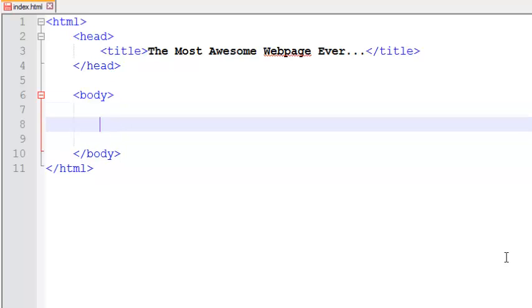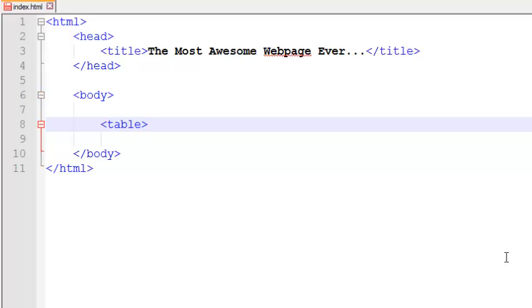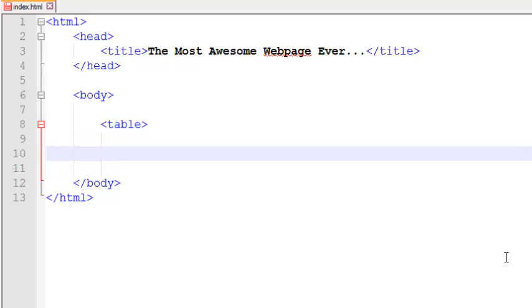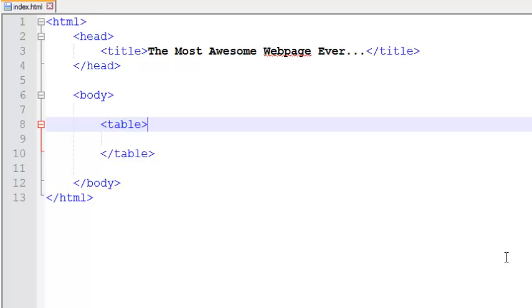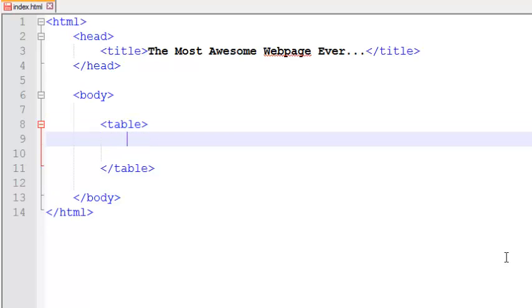Let me show you how to add the table in your most awesome webpage. For adding a table, the keyword is table. Let me close the table tag. We have just added a table here.